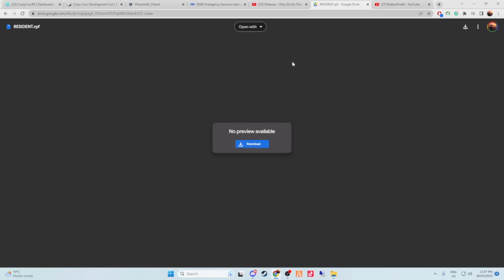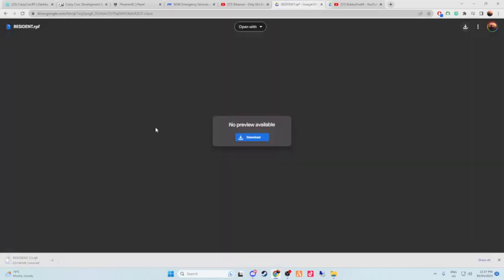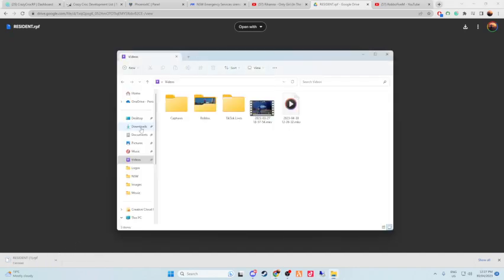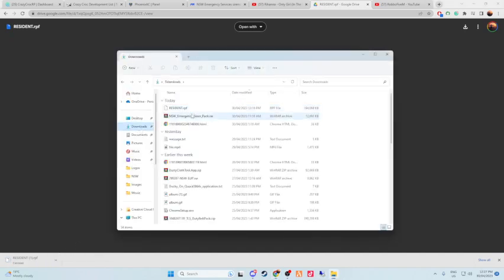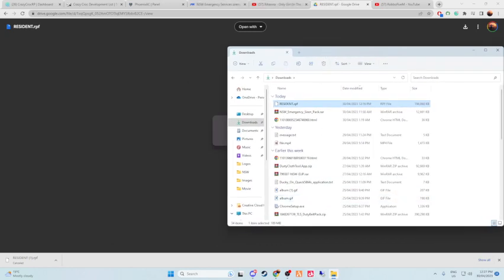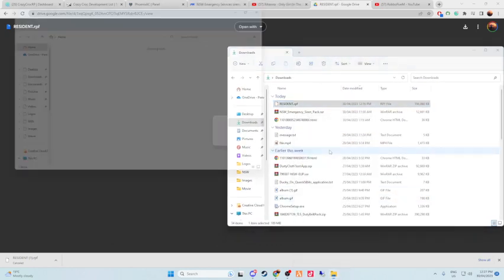So basically, you'll find this video link, the file download in the description. Basically just download this, download anyway. There's no viruses. You can trust me. If you don't, well, I'm just going to have to, on here, resident.rpf.